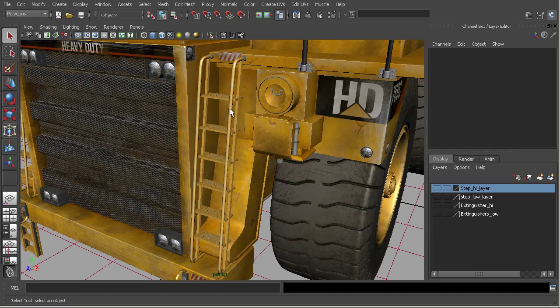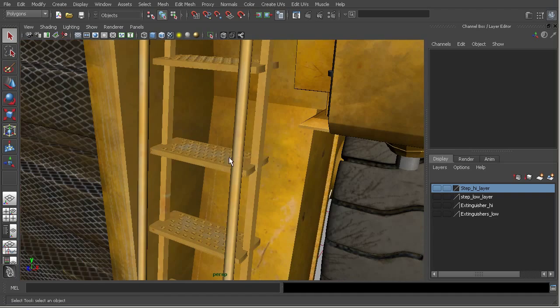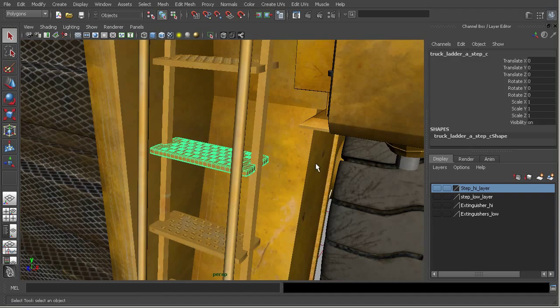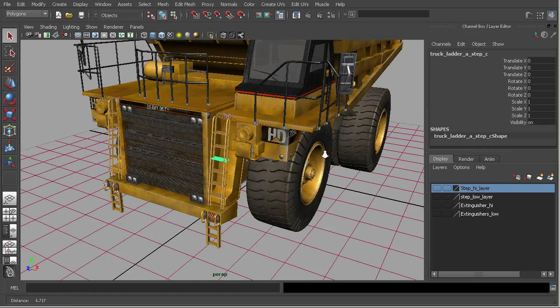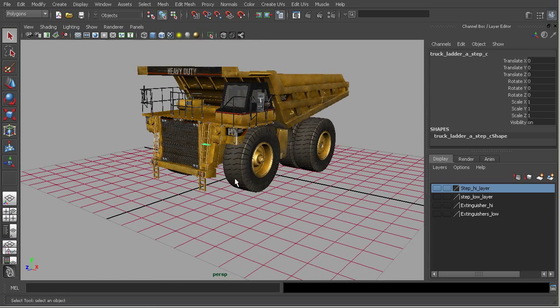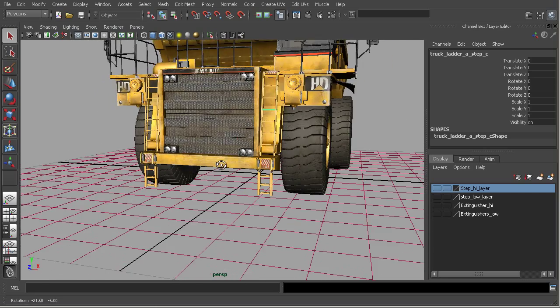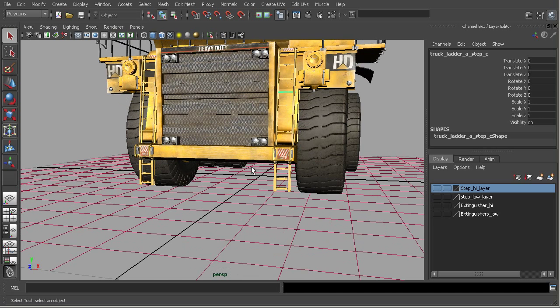So let's say that we want to actually just replace all of these steps. You can see they have all these little holes in here. If our model is only going to be seen from back here, maybe we don't need those. And so we could replace those with a very low resolution piece.